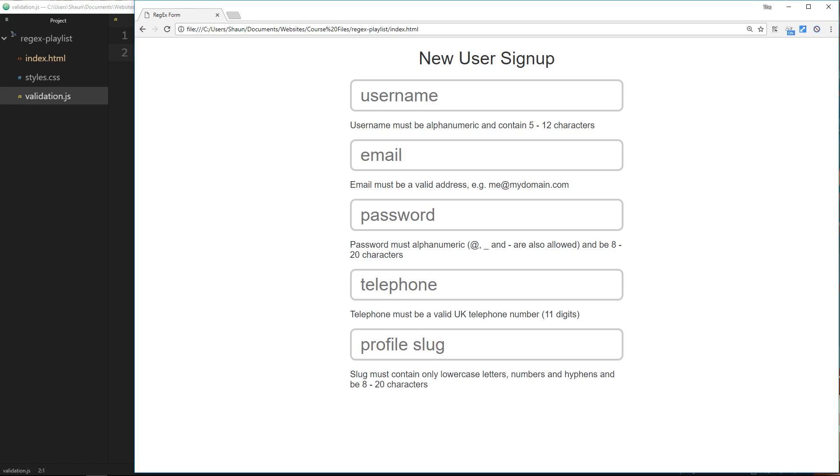Alright, now we know how to create a regular expression in JavaScript. Let's create our first one to validate one of these fields, and we're going to start with the easiest one, which is the telephone number.